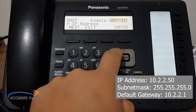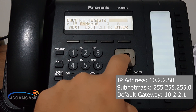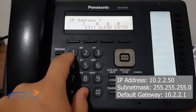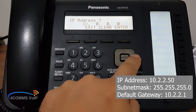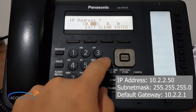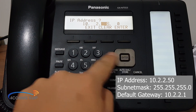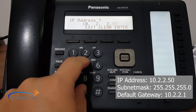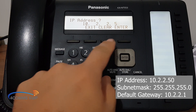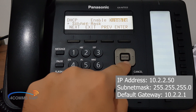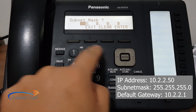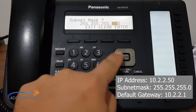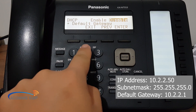And then hit Enter on IP address. Our IP address will be 10.2 — so you hit Write to go right. And then 2, Write again, 2, Write, and then 50. And then Enter. Then you press down to go to Subnet Mask: 255, 255, 255, and then 0. Enter, down.